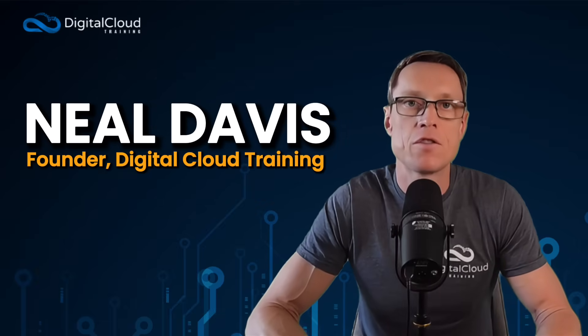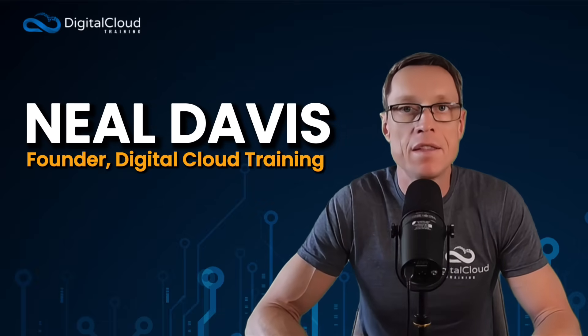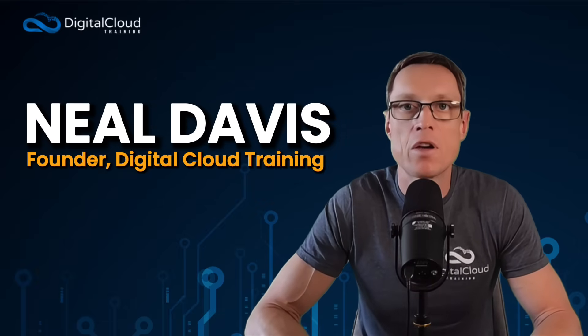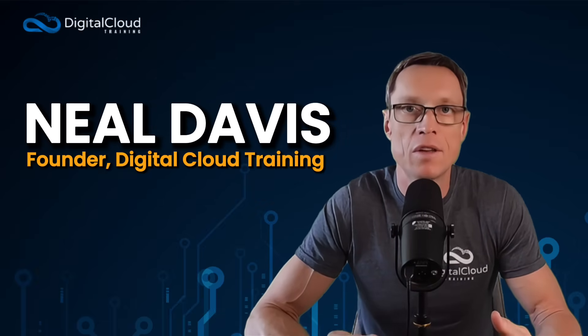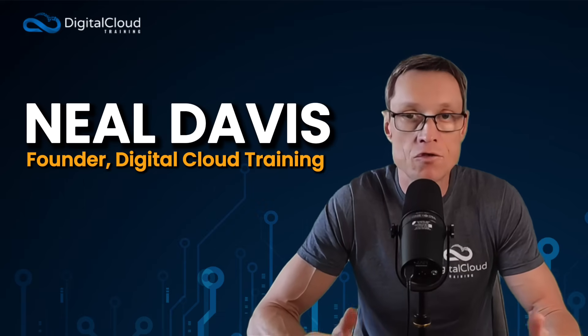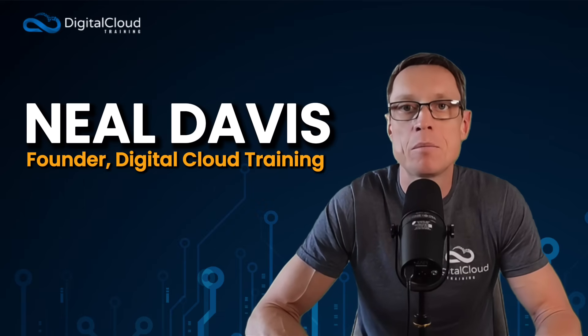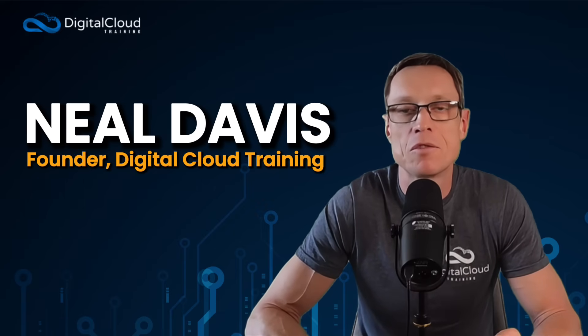I'm Neil Davis, the founder of Digital Cloud Training. I've been working in the tech industry for over 25 years. I've worked as a senior solutions architect and I've trained over a million people through our various programs.